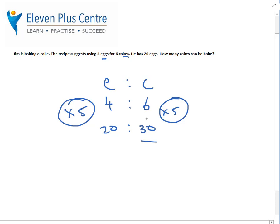This makes sense because with 4 eggs the number of cakes is slightly more than the number of eggs, and with 20 eggs it's still slightly more. If I had gotten something like 100 or 5 as the answer, that should send alarm bells ringing — ratios are proportional to each other. Anyway, that's not today's lesson. Today's is reverse ratios.